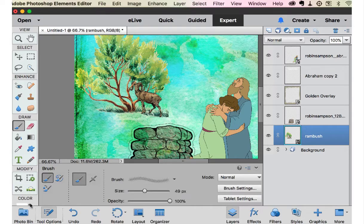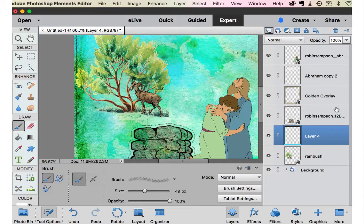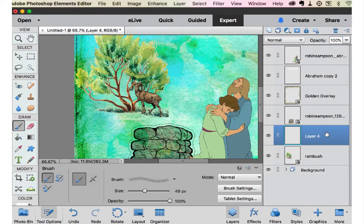And then remember, because it's a brush, we need a new layer. And I'm going to bring this layer all the way to the top.